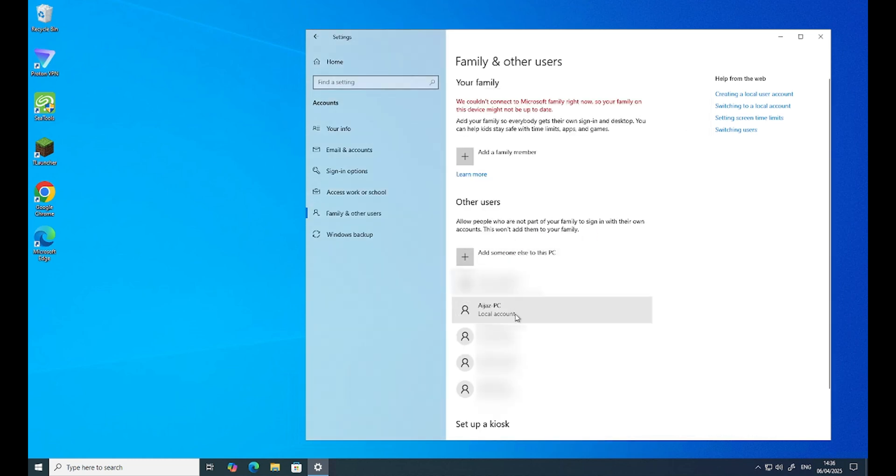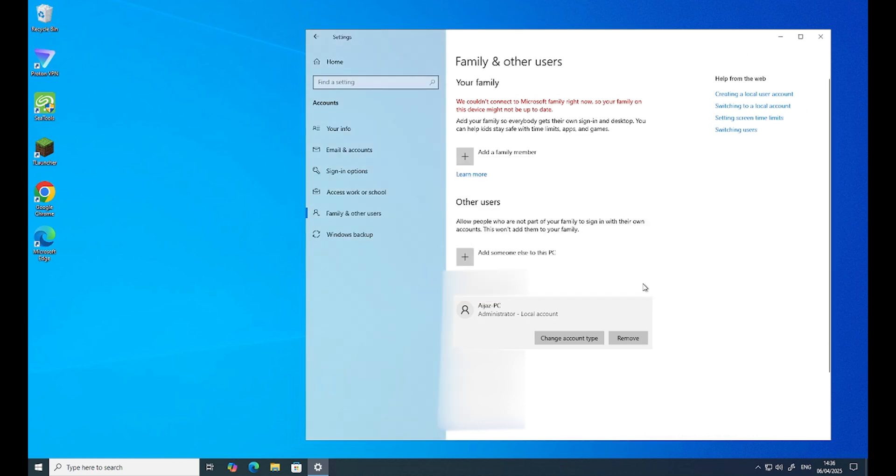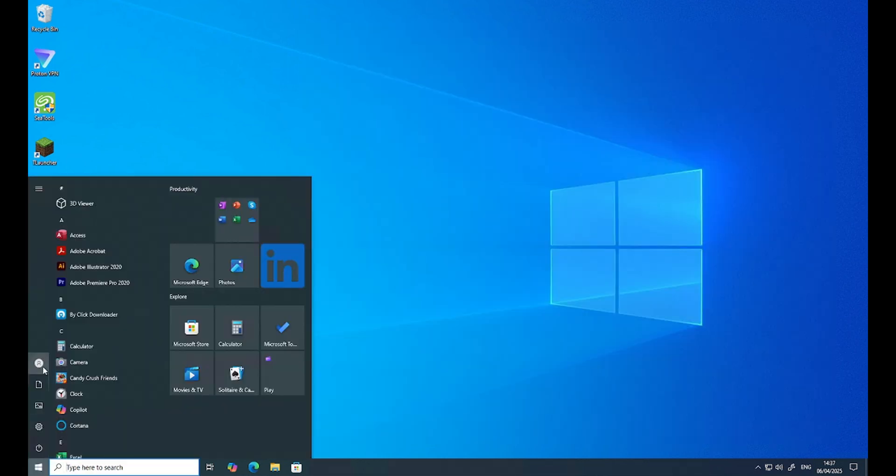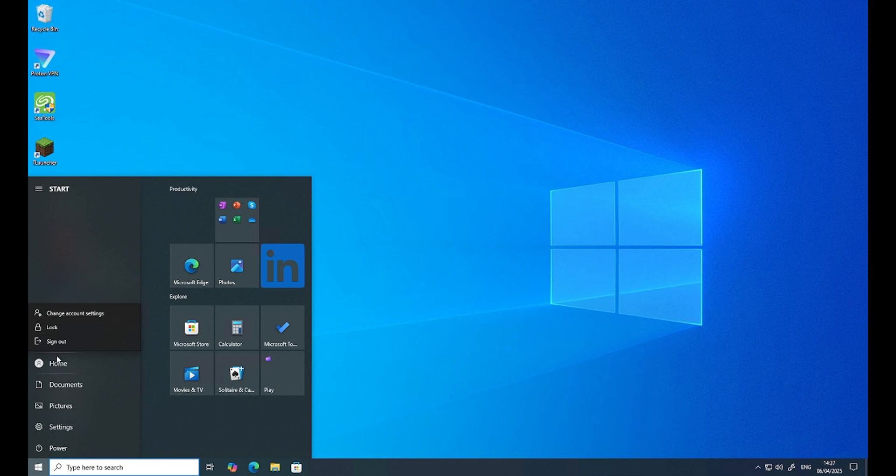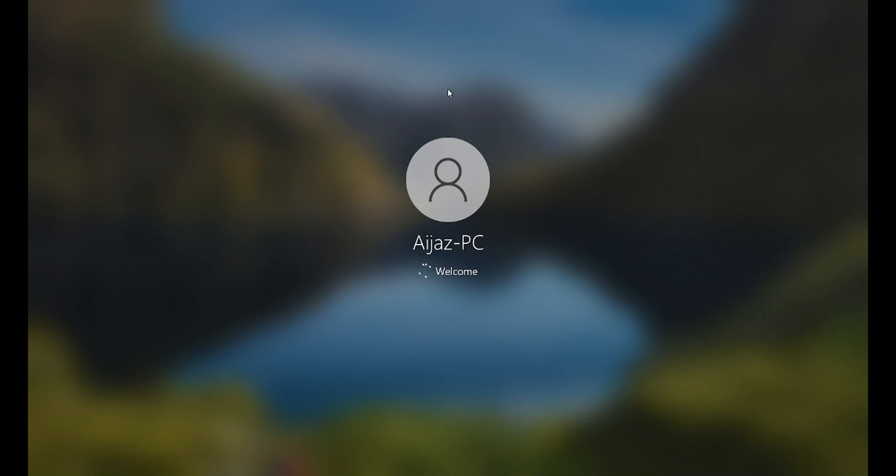So you can see there's an account here. Change the account type to Administrator. Good. Now, because this is Ariaz-PC, I need to log into that account. Then I will go and move all the data from old account to this new account. I will sign out from this account. So now I am logging from Ariaz-PC. This is my new account. So hopefully there will be no hiccups in logging into this account. It will take time because this is the first time I'm logging into this account. So I'll come back.